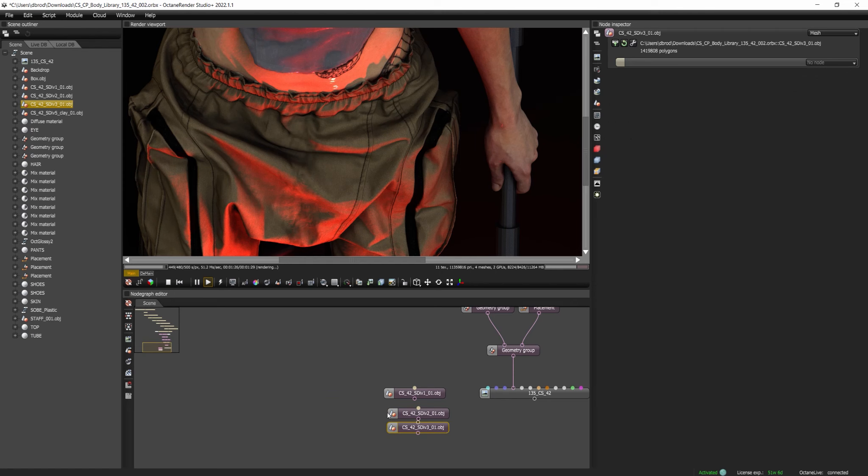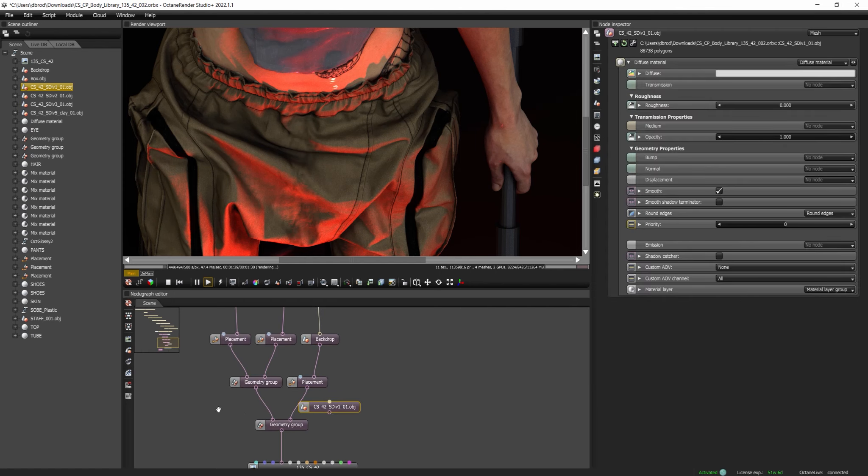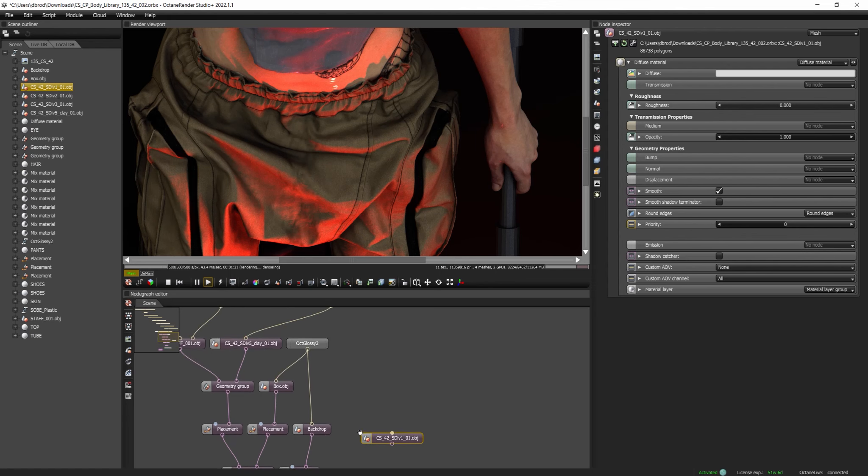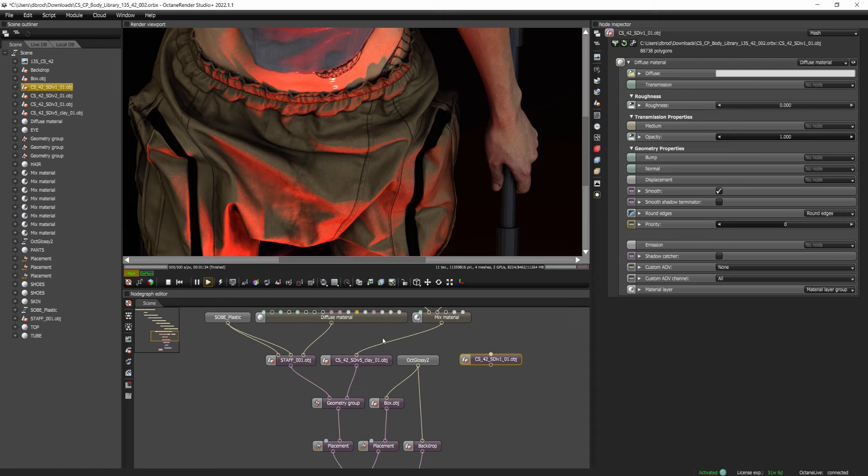You can simply swap these in and out, and then just resave this Orbix file, and then in any 3D software that you have that you're importing that Orbix file in, you can use a different level of subdivisions, right? And so you can just simply come in here and swap out this geometry.